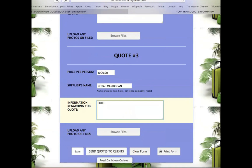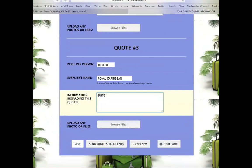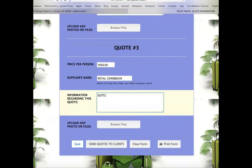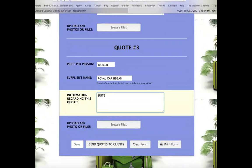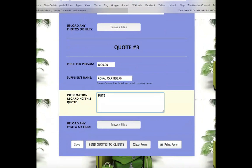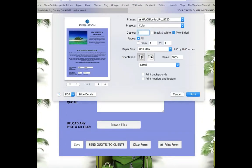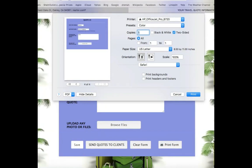Down here, let's say you started the quote but don't have all the information yet — you can save this form and come back to it. As soon as you go back to this website, it'll automatically know that your computer saved it. You can also clear the form if you make a mistake. You can print this form for your records — if you click print form, it shows you it's going to be four pages and it'll print for you.